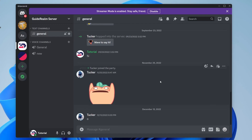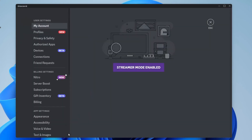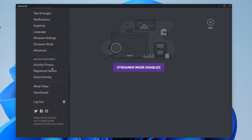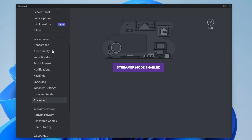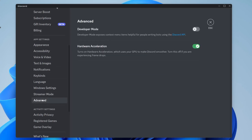So to enable it, what you need to do is come to the bottom left of Discord and tap on the user settings button. Once you're in your user settings, scroll right to the bottom of this side menu here, then look for Advanced under App Settings and tap on it.